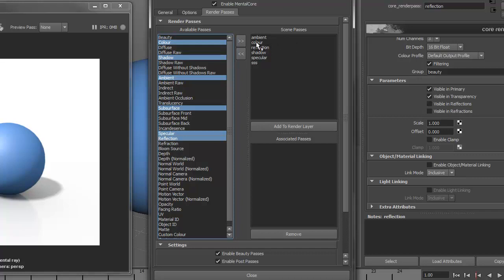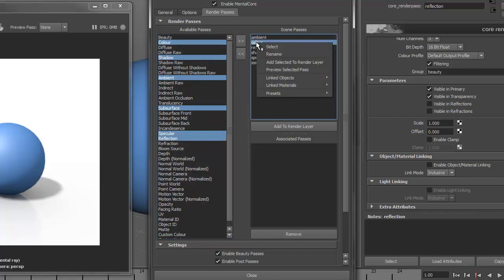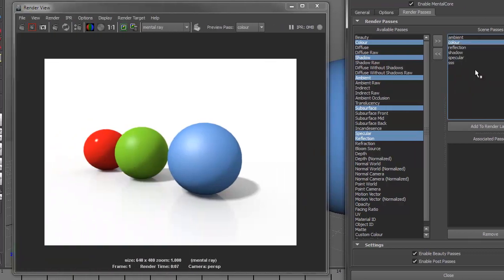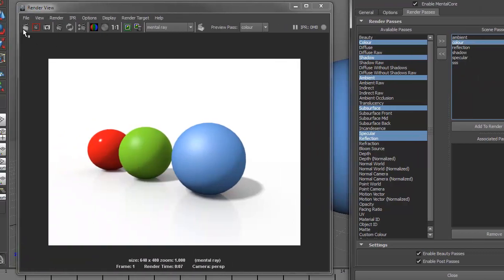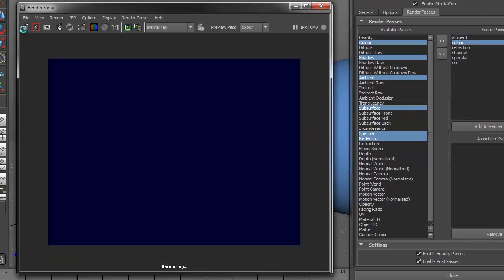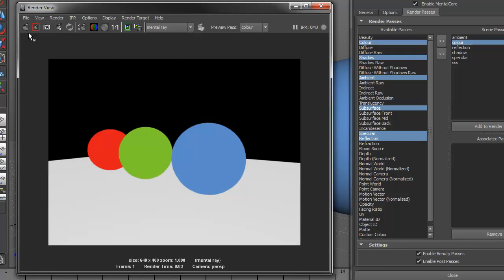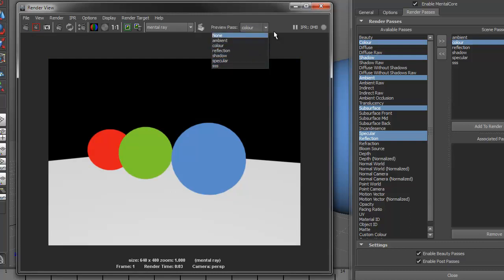To preview a pass, right-click Preview Selected Pass and do a render. You can also select a pass to preview under the drop-down in the Render View.